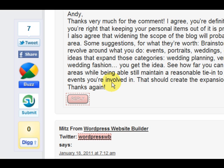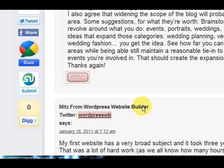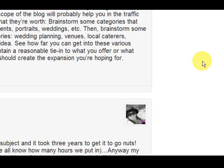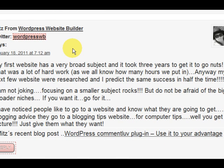Hi guys, it's Mitz here again from wordpresswebsitebuilder.com. Now I'm going to show you some advantages to becoming a member of CommentLove.